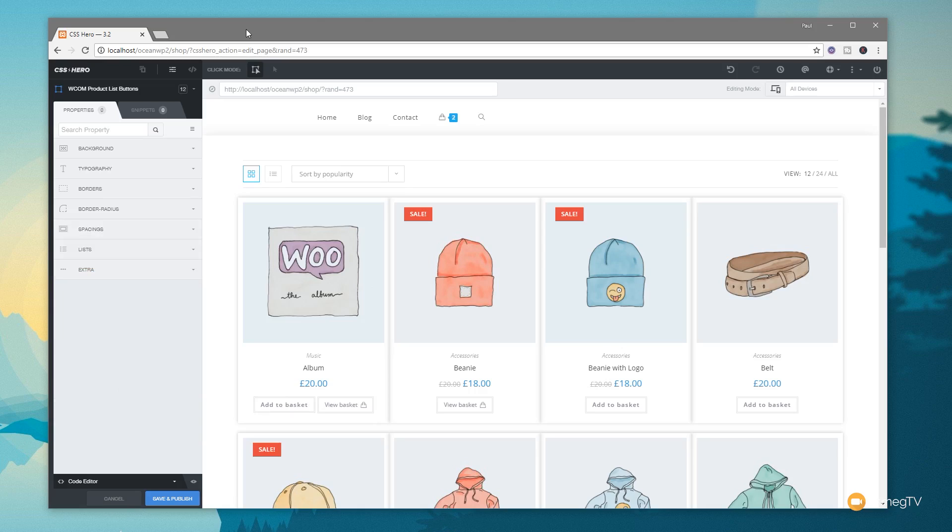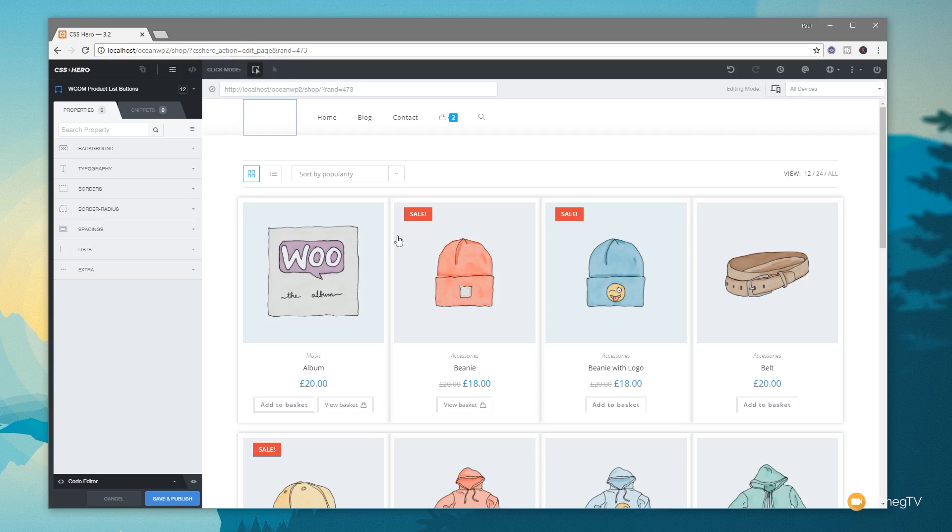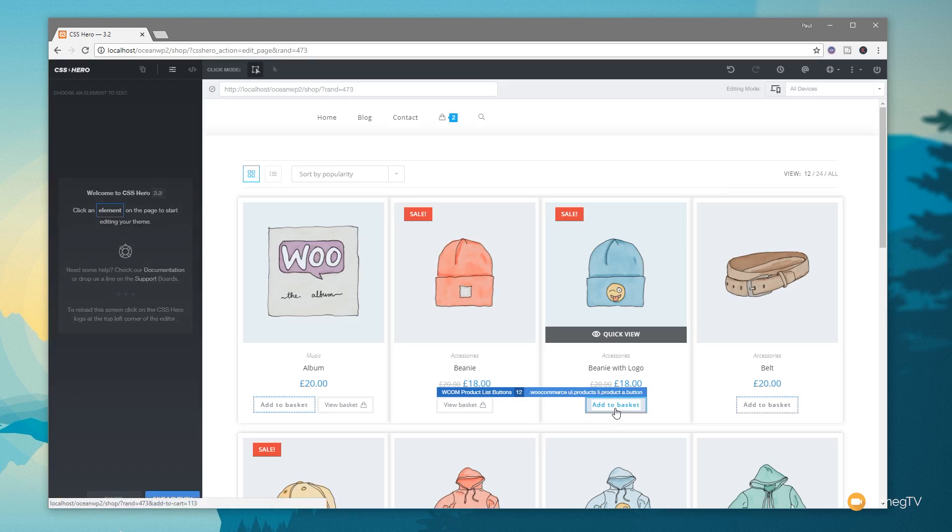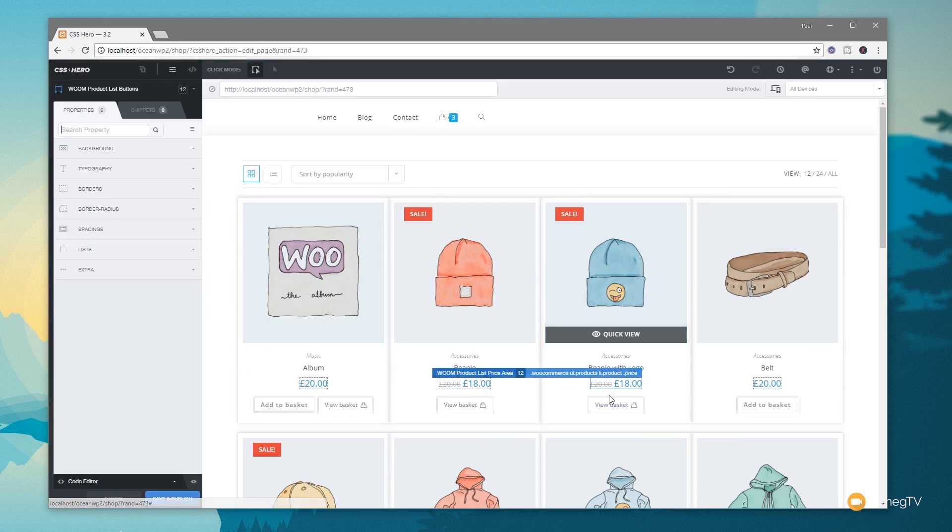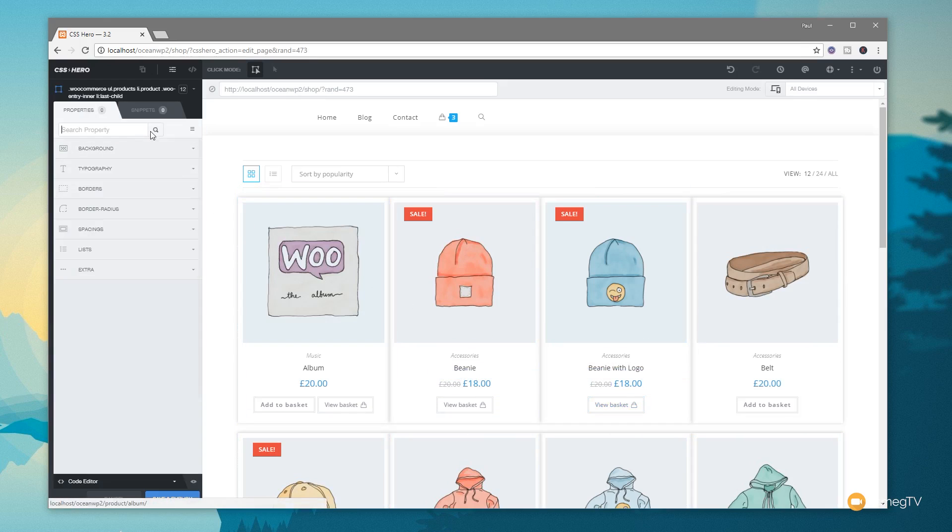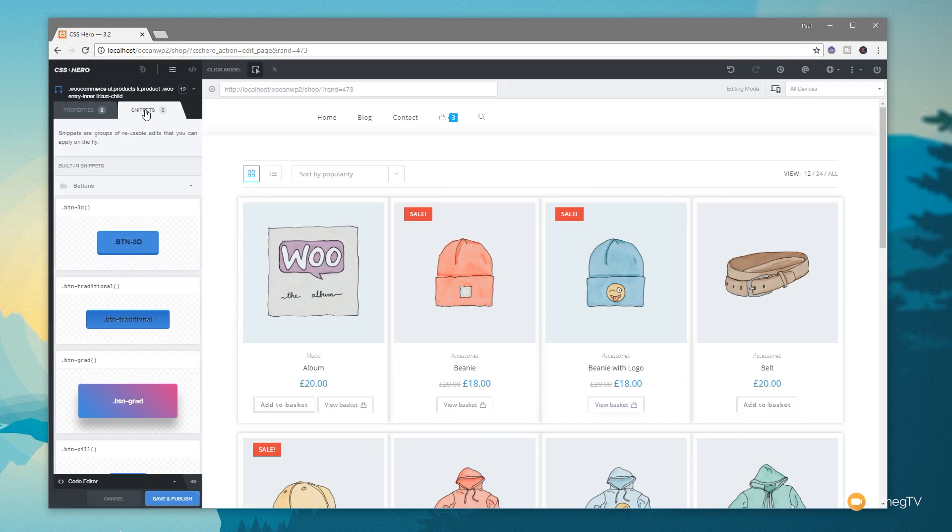So we've seen how we can easily make those changes to any of the objects, any of the CSS definitions, but we've got some other tools up our sleeve as well. Let's just say we want to set a style for a button. So we can just click to select that button. So we say add to basket. This was a view basket. So we'll click on the add to basket and we'll come over to the snippets option this time.